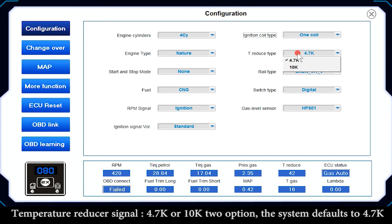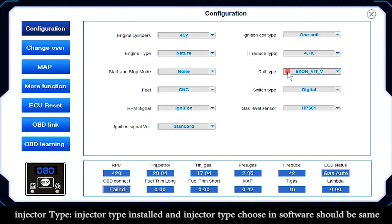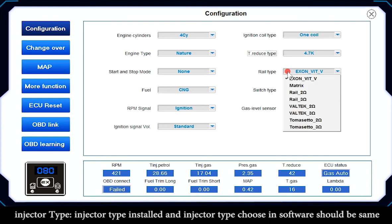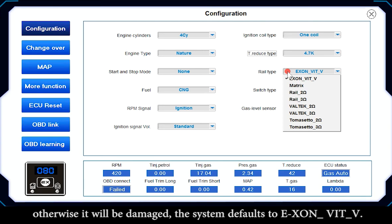Temperature Reducer Signal: 4.7K or 10K — 2 options; the system defaults to 4.7K. Injector Type: the injector type installed and the injector type chosen in the software must be the same, otherwise it will be damaged. The system defaults to E-XON underlying VIT underlying V.